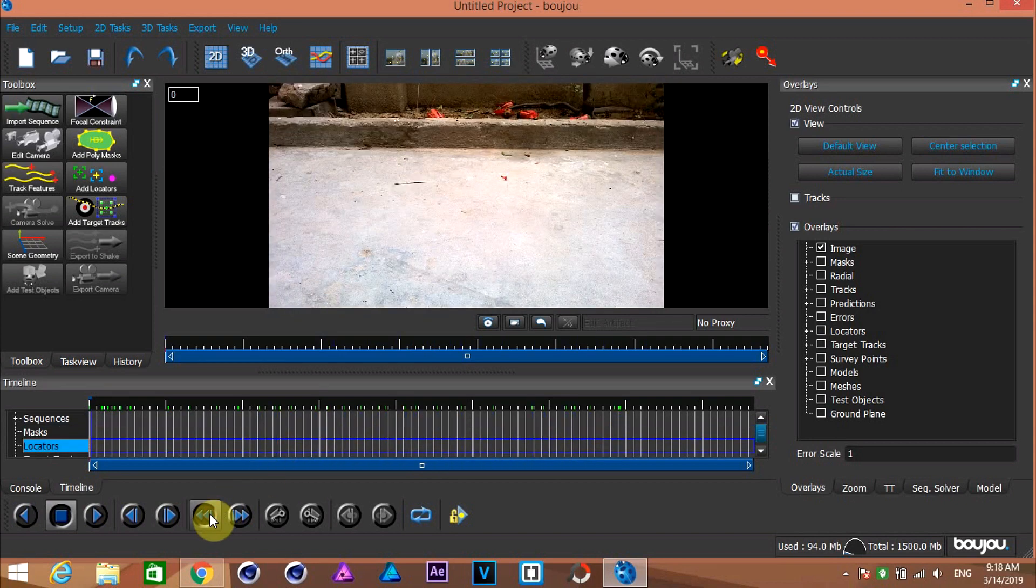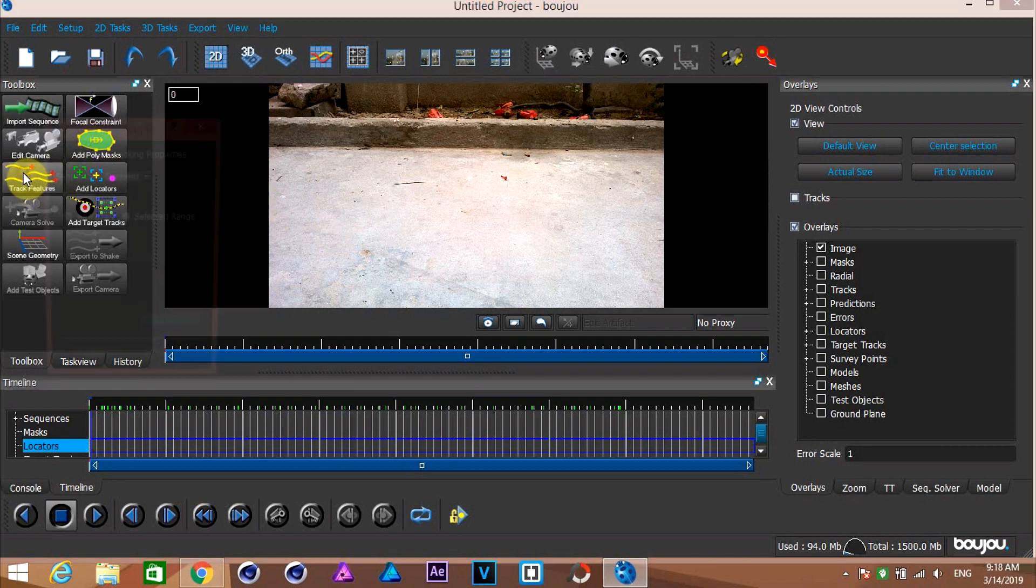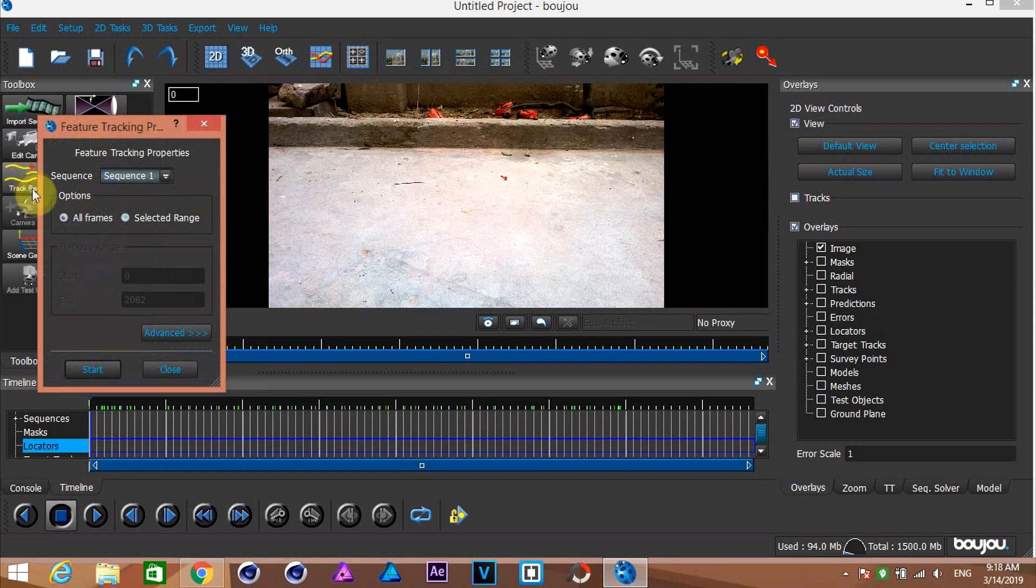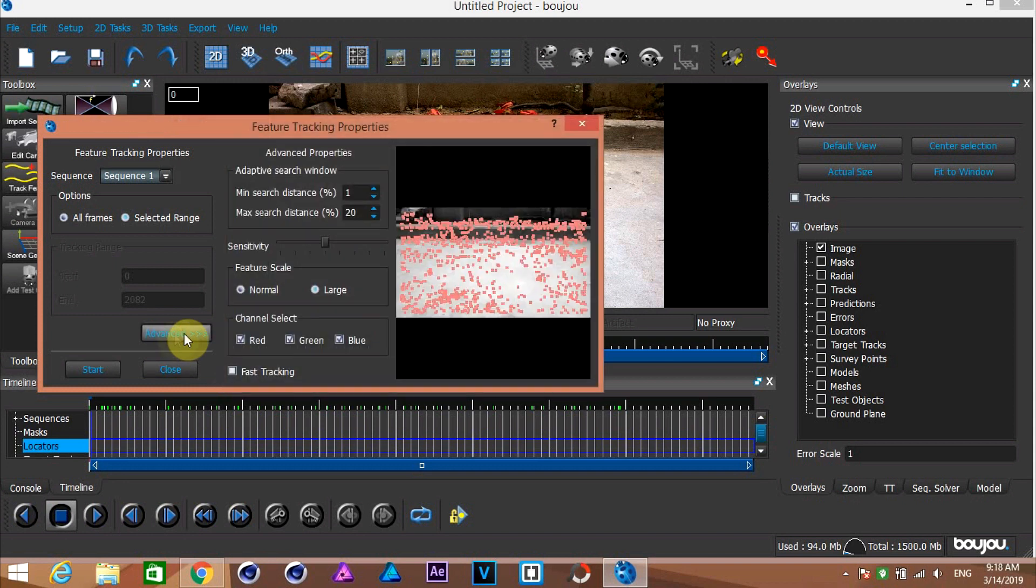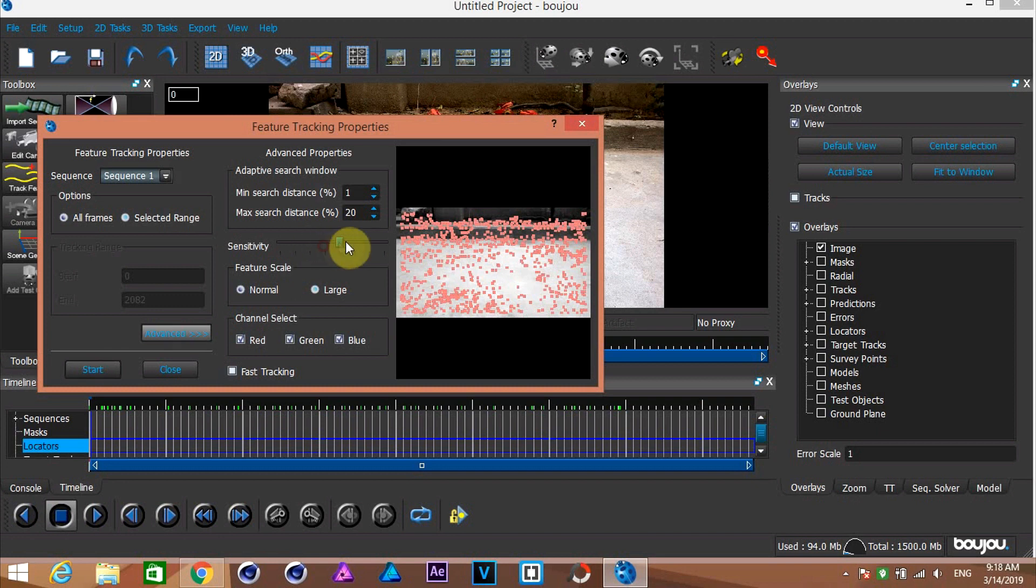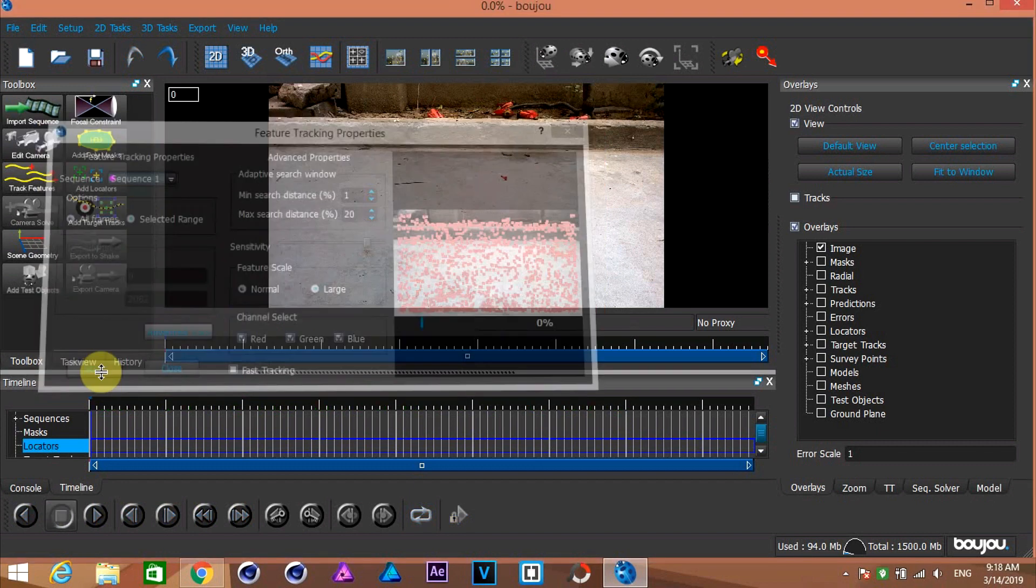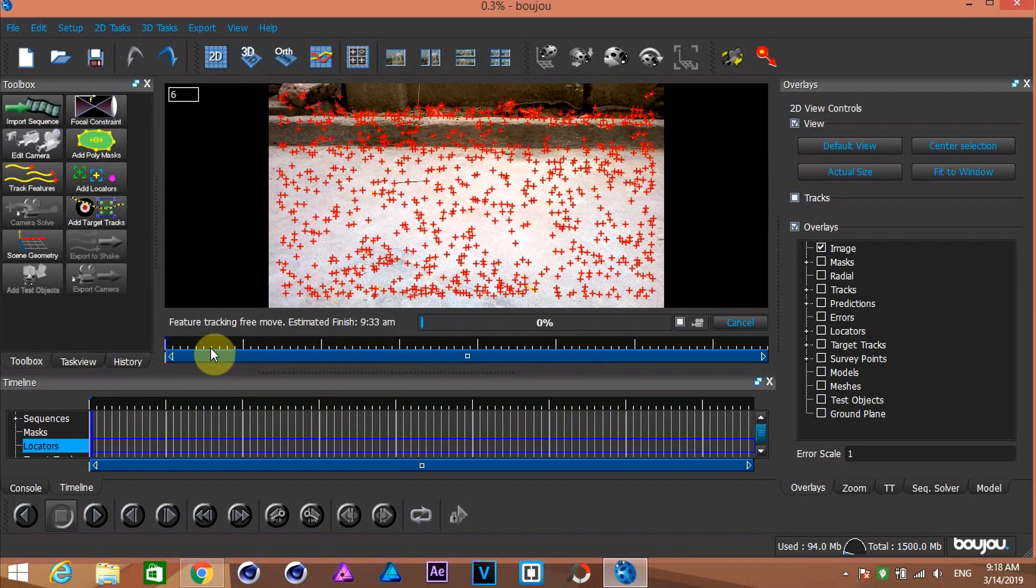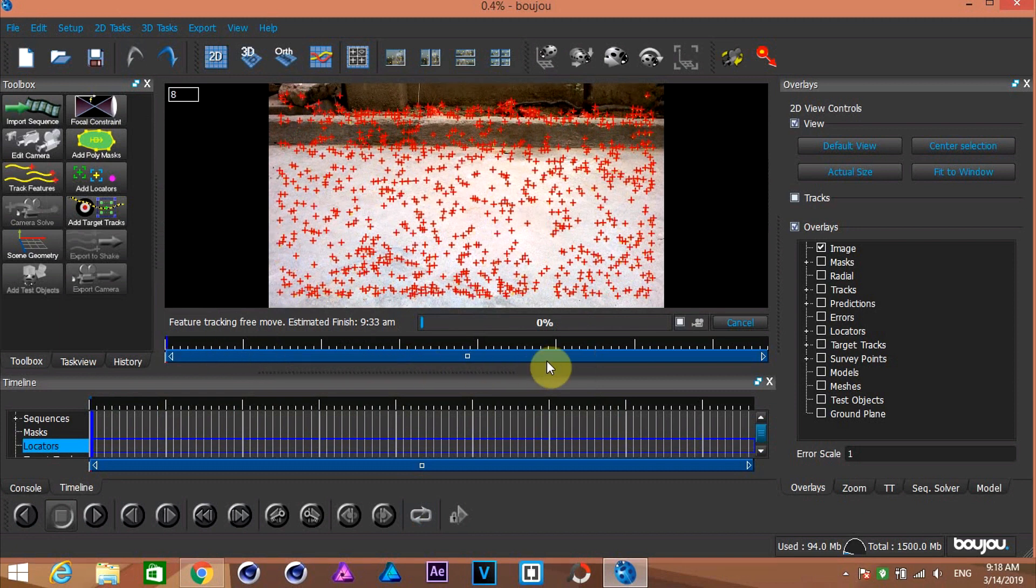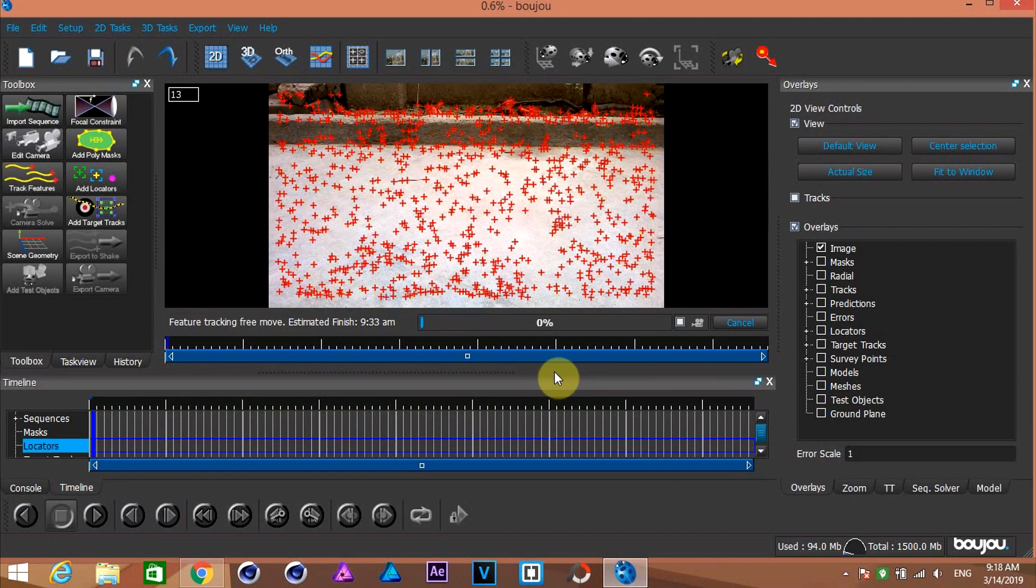Go to the first frame and click on track features option to track automatically. Click on the advanced button to open this advanced properties window. Increase the sensitivity and hit start to start tracking. I am going to pause the video while the tracking is going on.